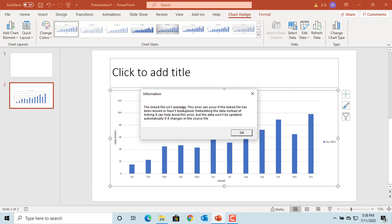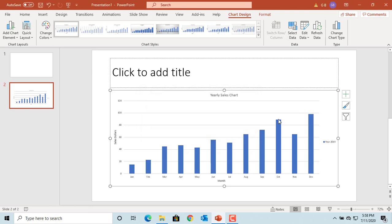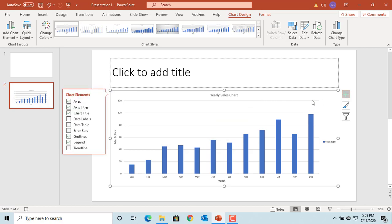But you can still display the data labels and change the formatting of the chart. Click on the Chart Elements icon, then click on Data Labels. You can see the data labels appear.